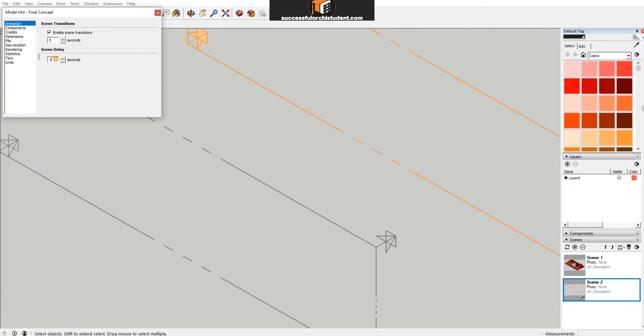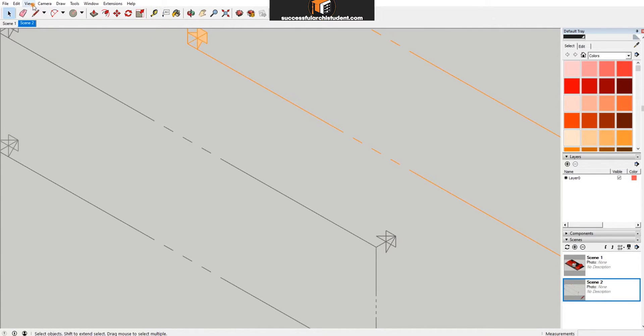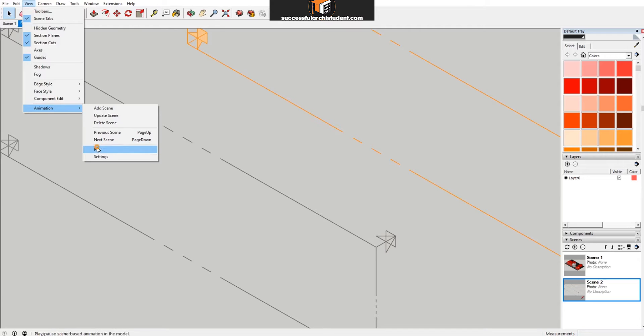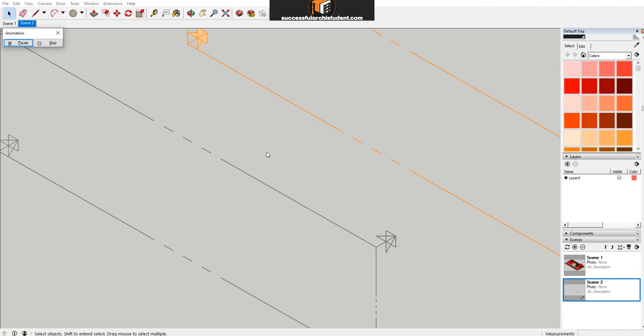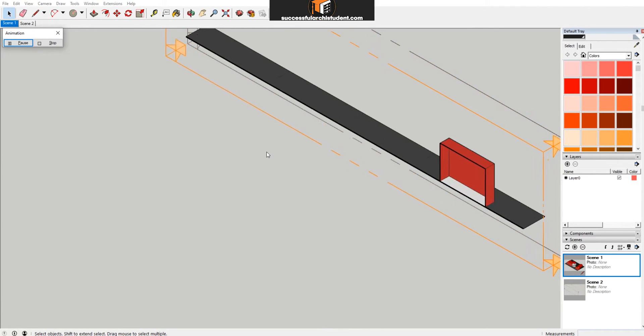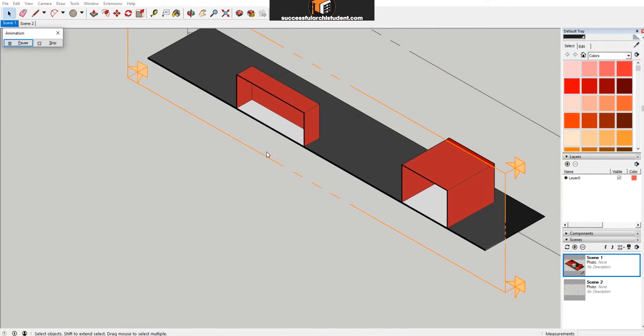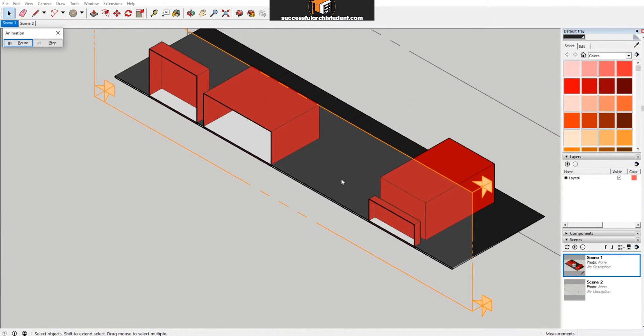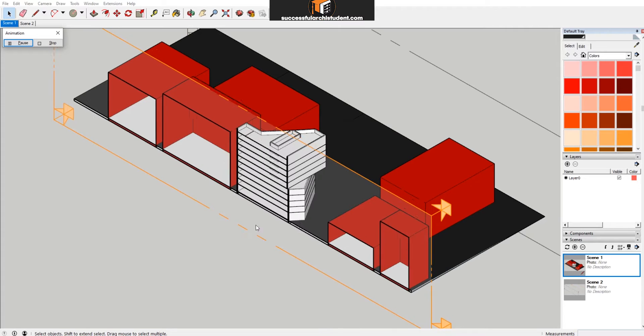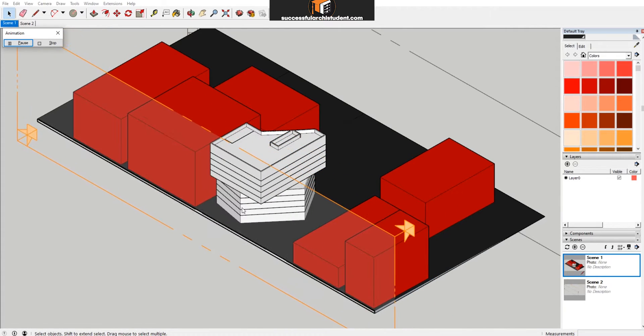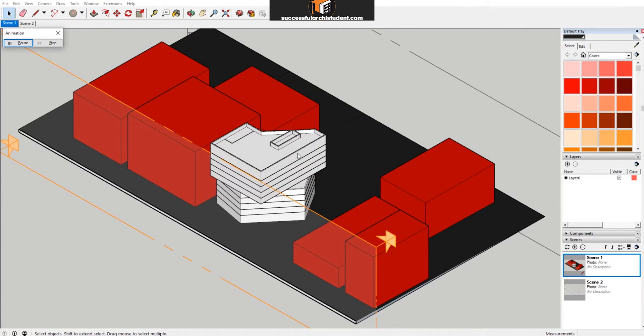Now if I hit play animation, it will now go a lot slower through the building with that section cut. There will also be a longer transition between the two cuts as well.